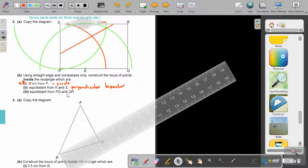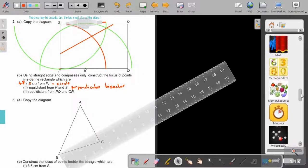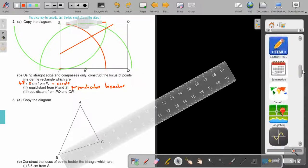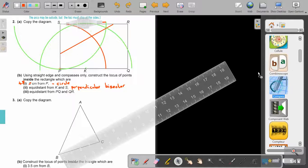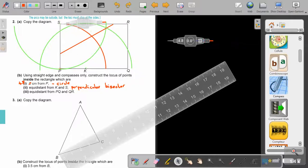Equal distance from PQ and QR. So it's this angle that I will bisect. My construction lines — I'm going to make them blue. But the locus I will still do in red.